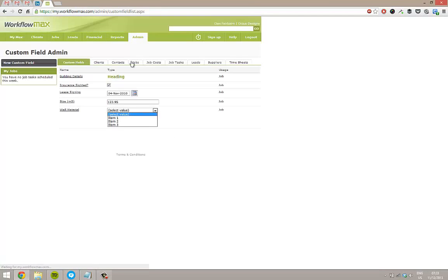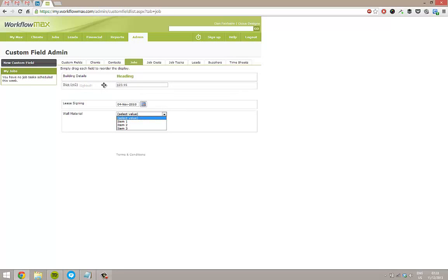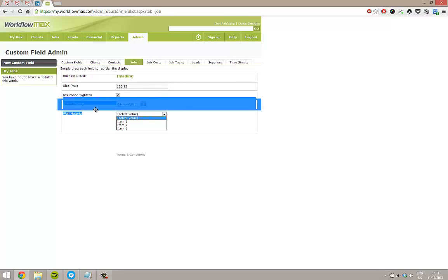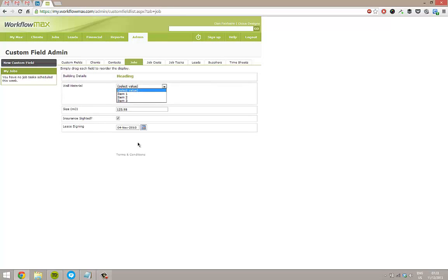So four or five different fields there. If I go to the job, I've got these areas here and I can move them around. So at the moment they're in alphabetical order, but I can put them up. So let's go material and size, insurance and lease signing.